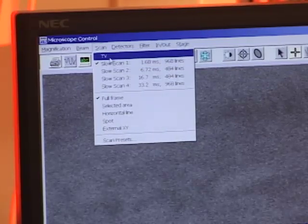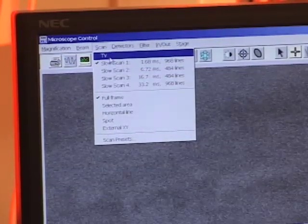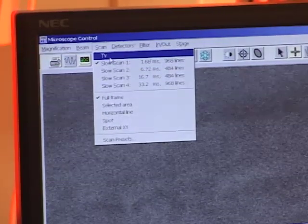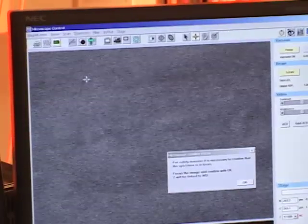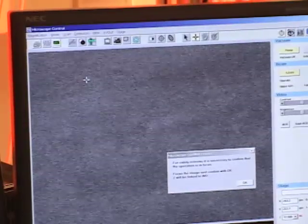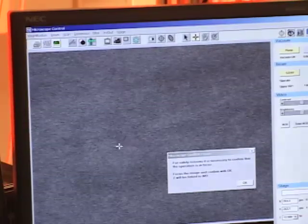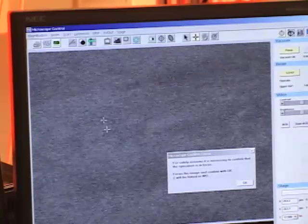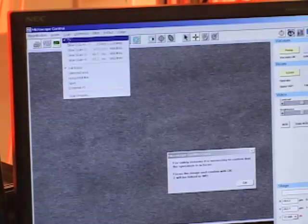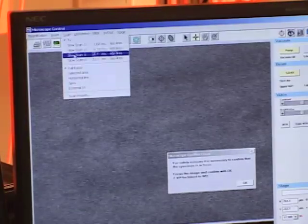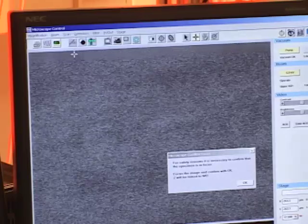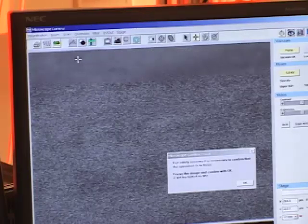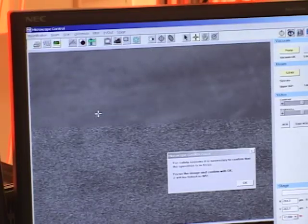If you watch the change in the screen as I go from slow scan 1 to TV, you'll notice that the resolution gets a lot worse. TV mode is good because it updates the screen quickly, but it has a very low signal to noise ratio and so we see a lot more static in this image.